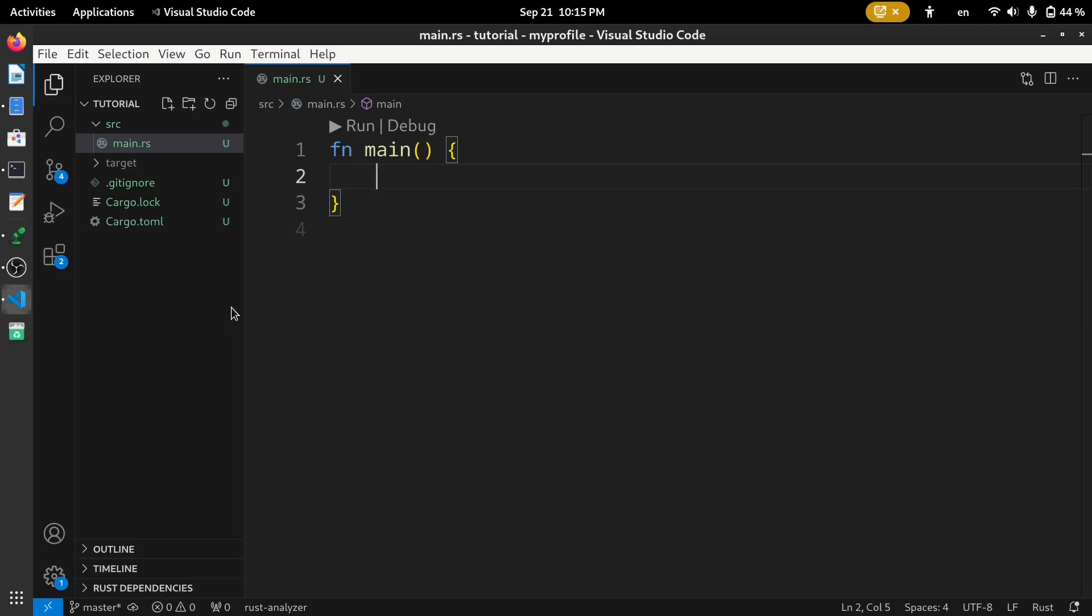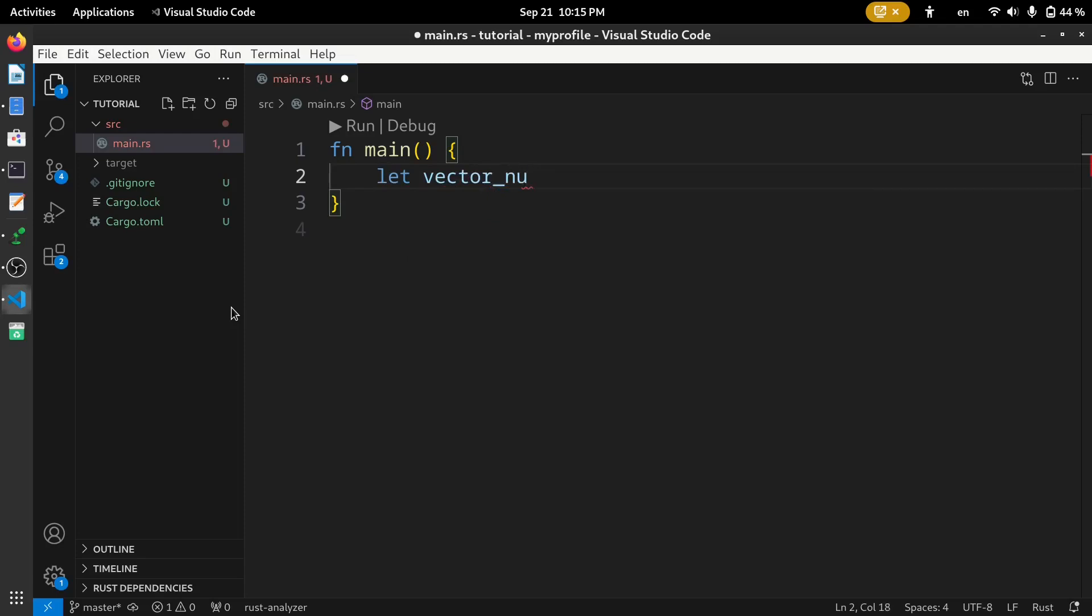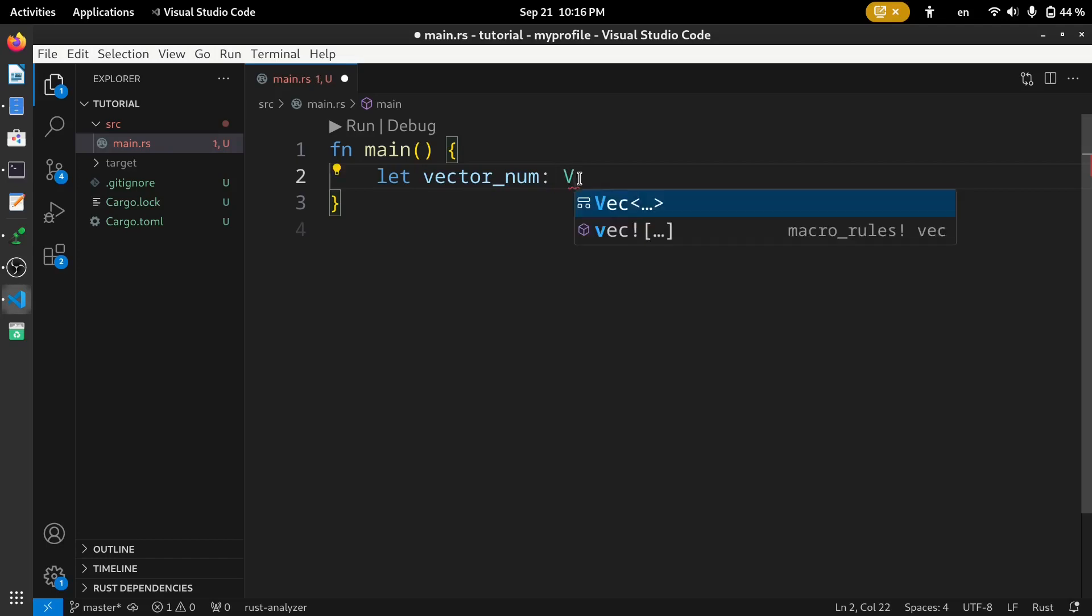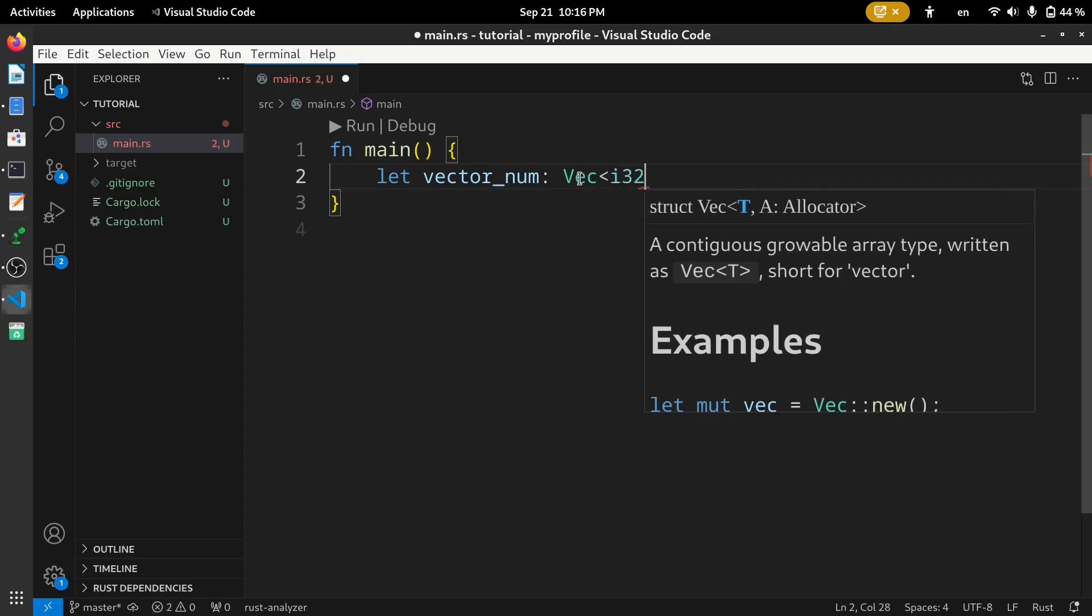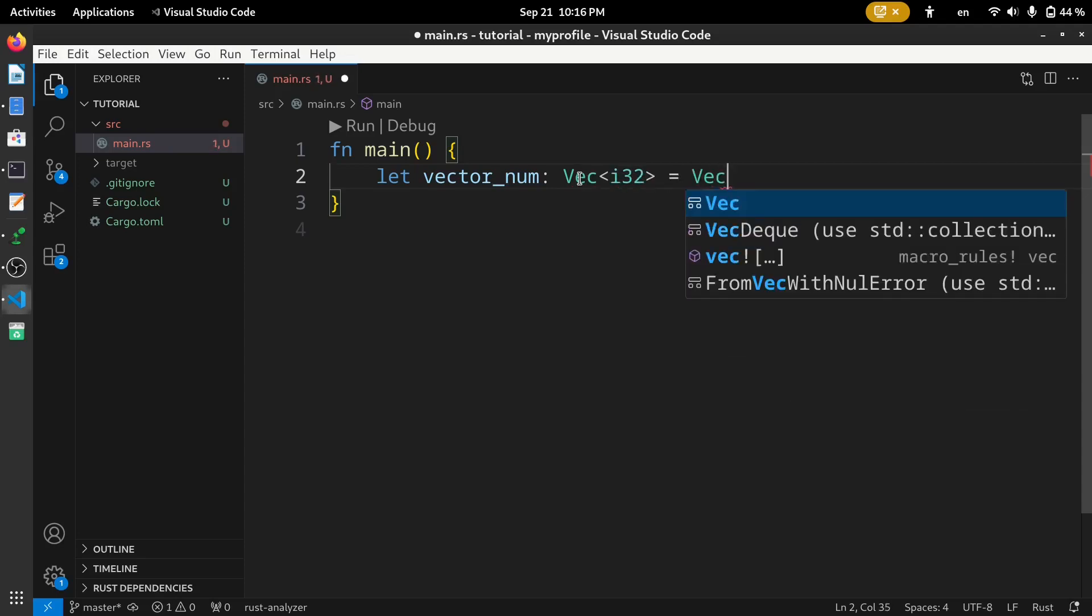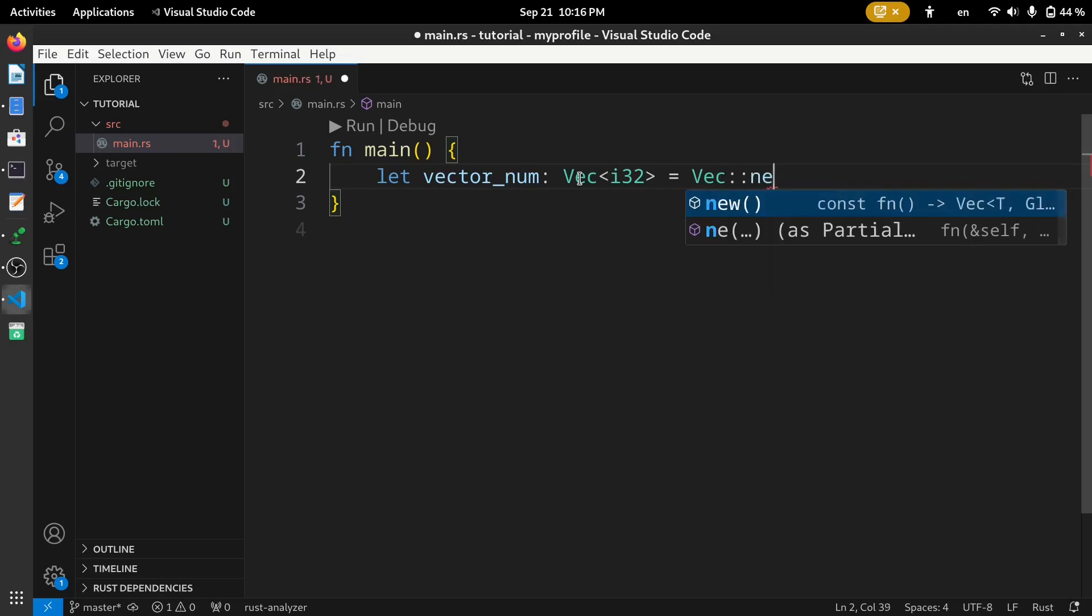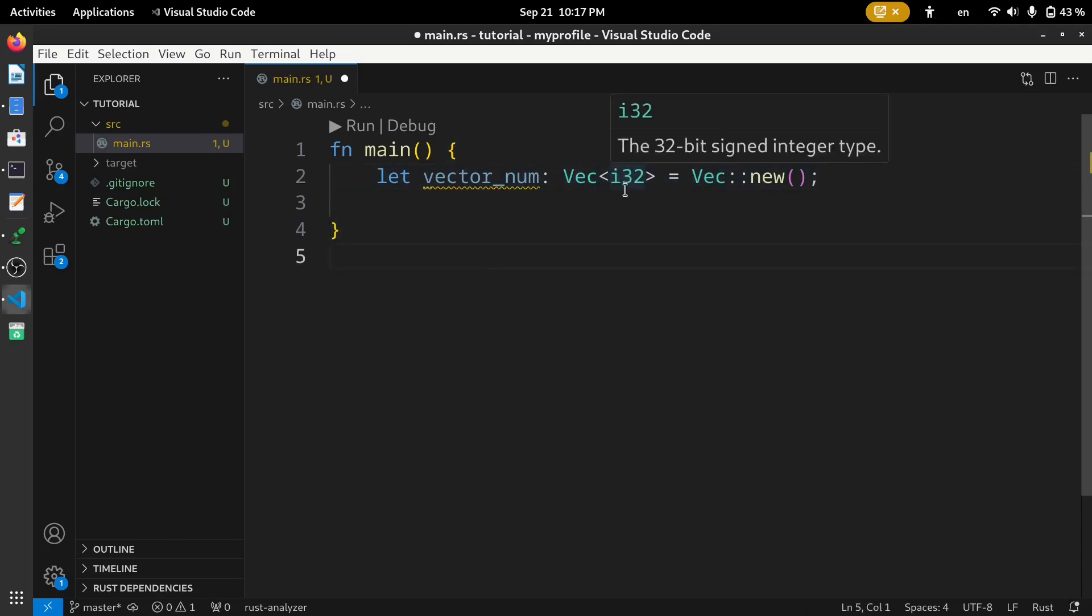This method initiates an empty vector for us and elements can be added thereafter. For example, let vector_num. Now this vector_num is the name of this variable, the data type for this variable will be a vector of i32 equals vector double colon new. This code initiates a vector of i32 data type. That means only i32 type of data can be added to this vector. So, this is the first method that we can declare a vector.